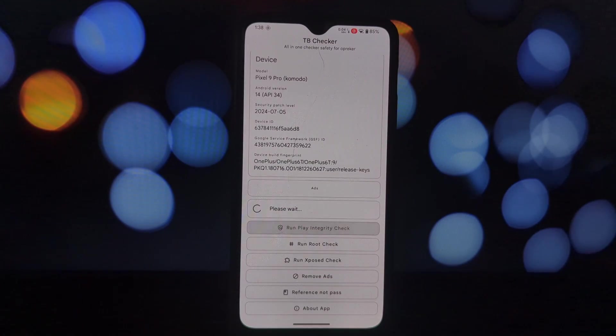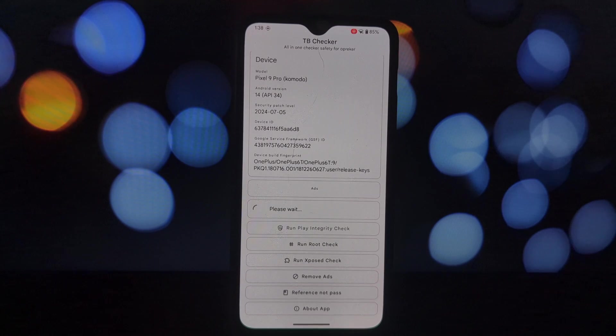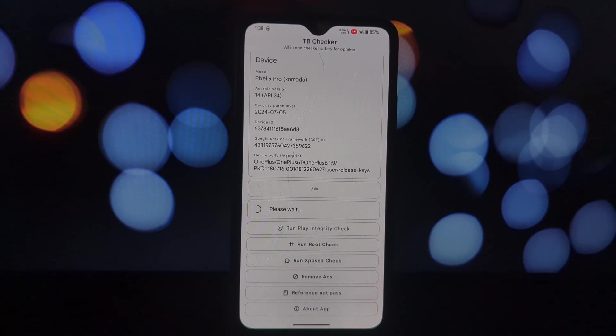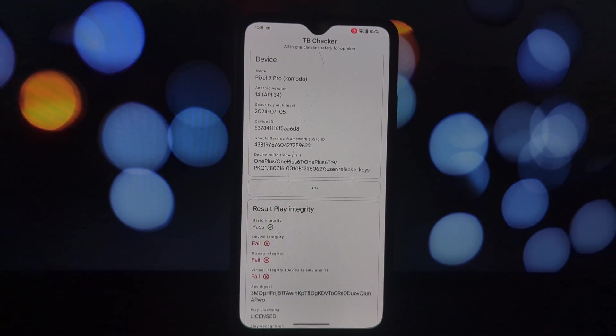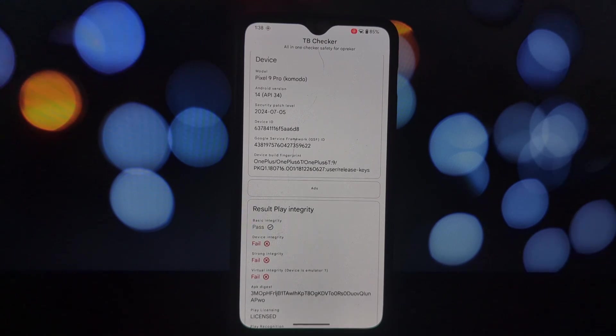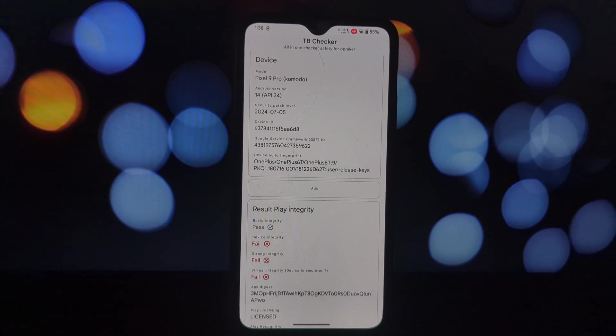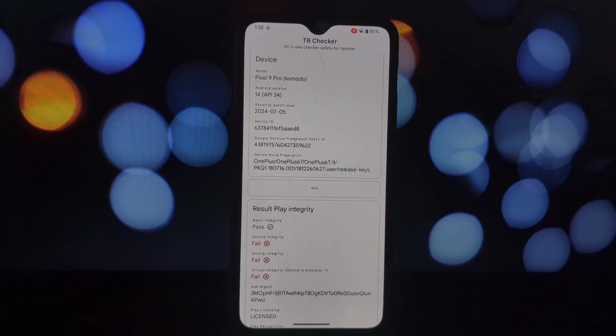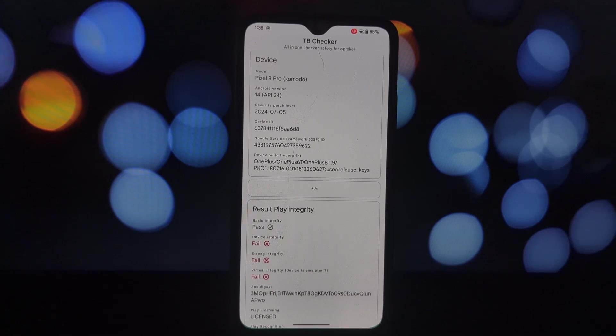And there you have it. We've successfully bypassed SafetyNet on our rooted OnePlus 6T. This method should work for most rooted Android devices.